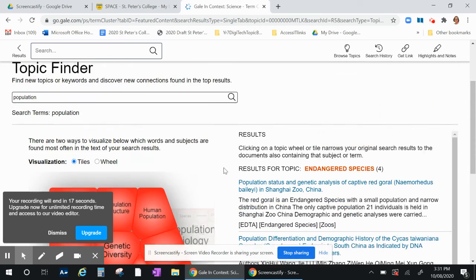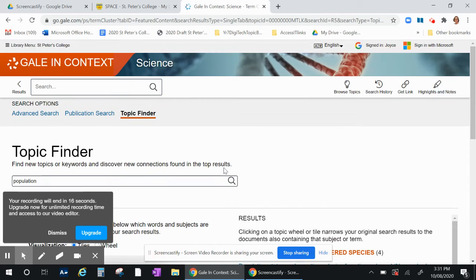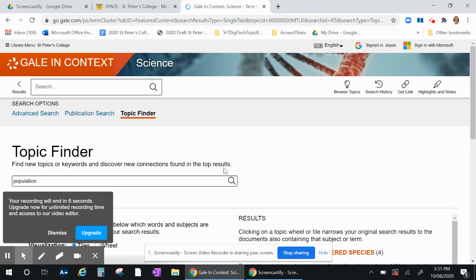Okay, so that is probably all you need to know. If you have any questions please contact the library email at library@stpeters.vic.edu.au and we will help you out. Thank you.